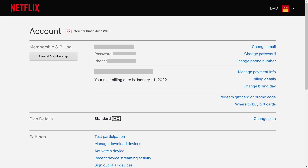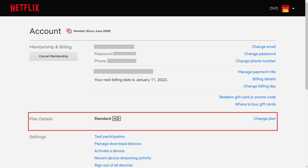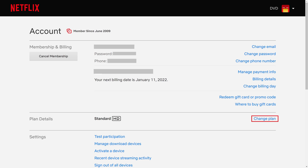Your Netflix account screen is displayed. Step 3: Navigate down to the Plan Details section, and then click Change Plan.